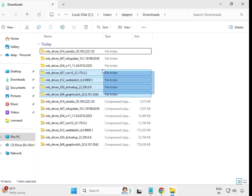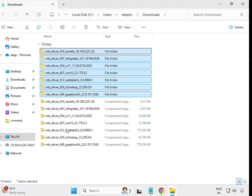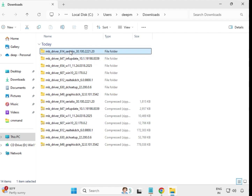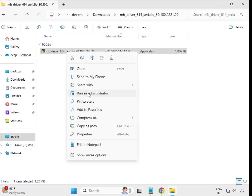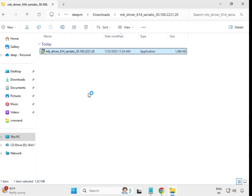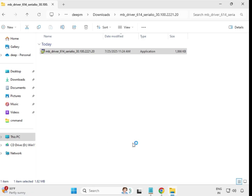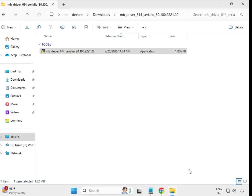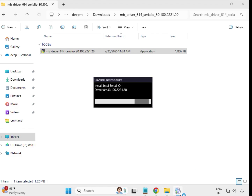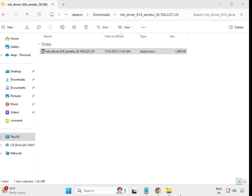This is your actual extracted driver folder. Open the first one, select the setup file, right-click and run as administrator. Then click Yes. Wait a few seconds — this is installing. When it closes automatically, that means it is installed.